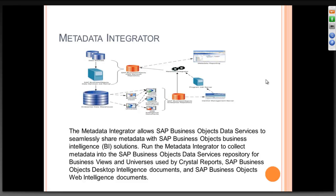It has the components. You have to design a universe. Only from there you can do all the reports like Crystal Reports or you can do a web intelligence or a desktop intelligence report. Everything is possible within the Business Intelligence Suite Business Objects. But what we are trying to tell is, the metadata integrator will allow for both of them to talk to each other.